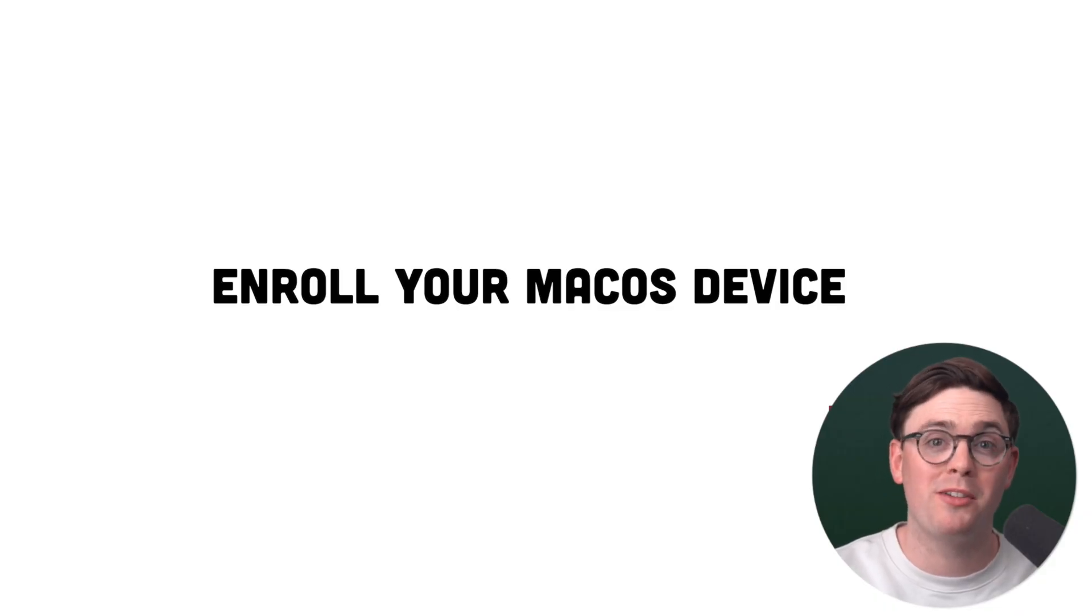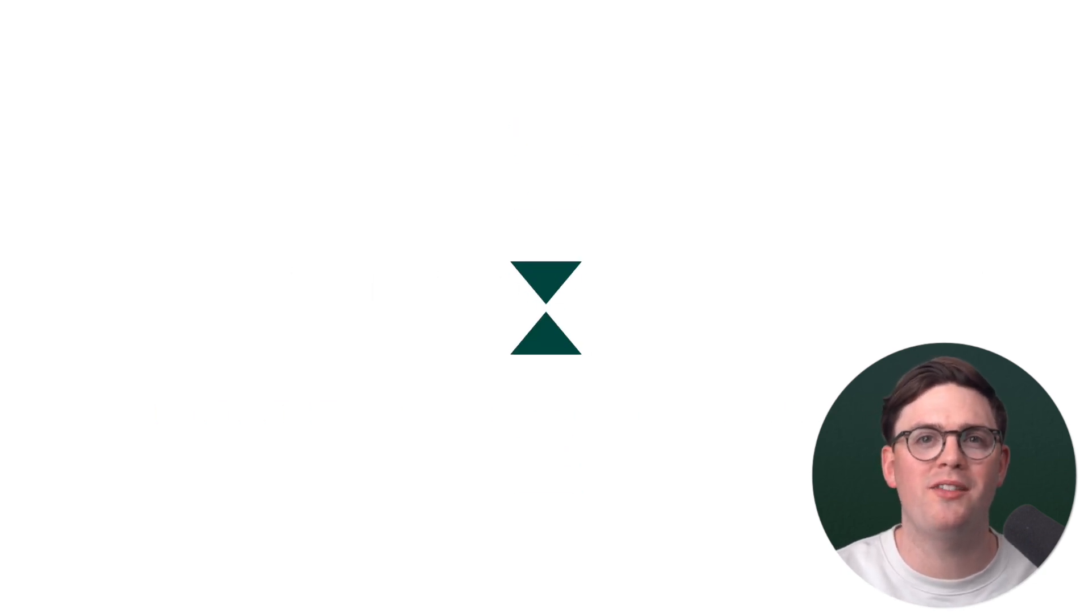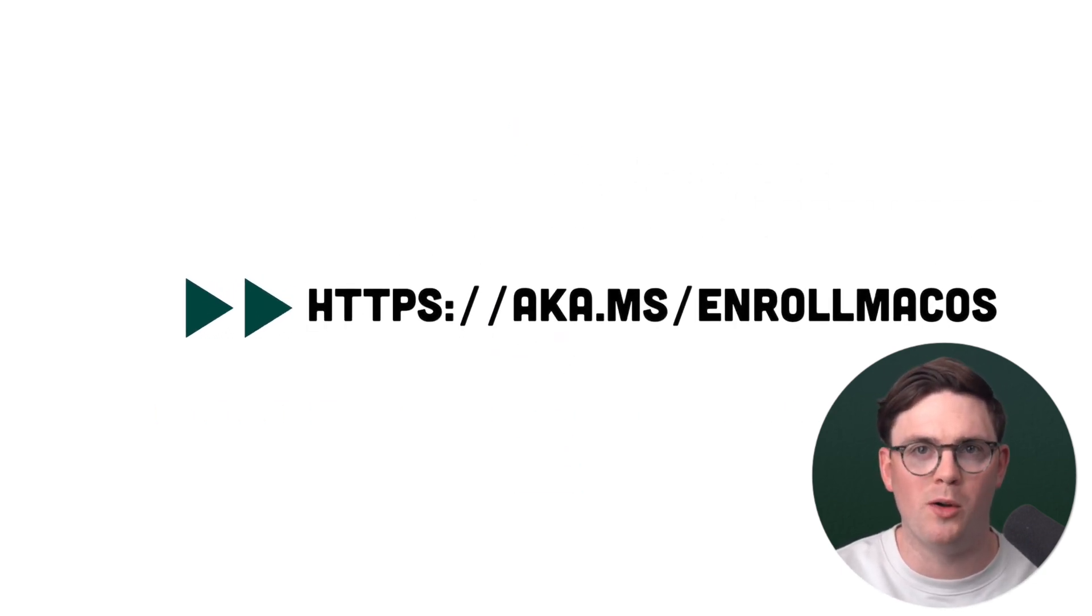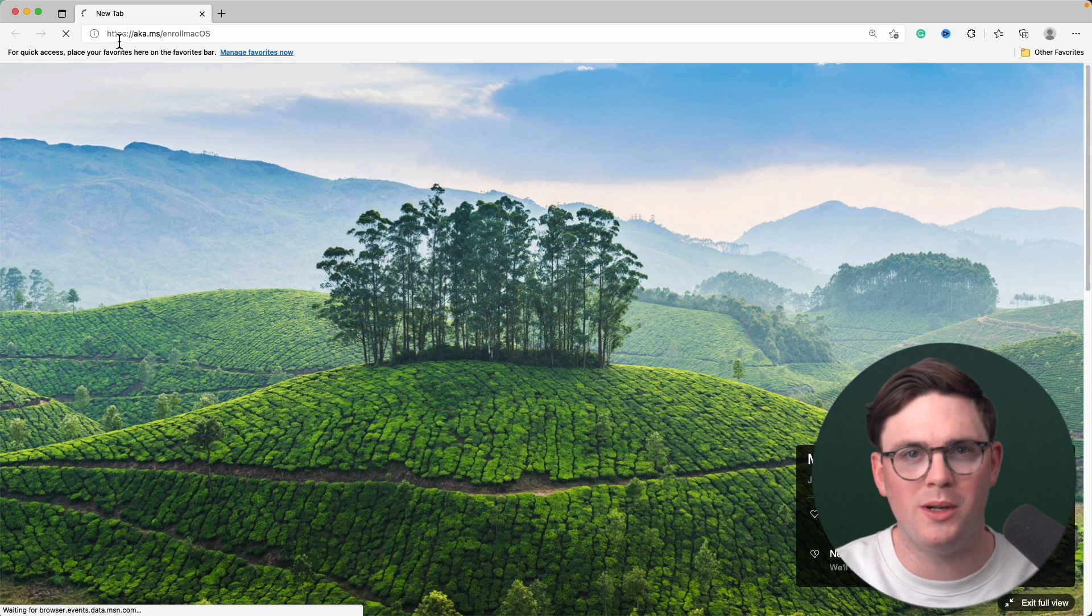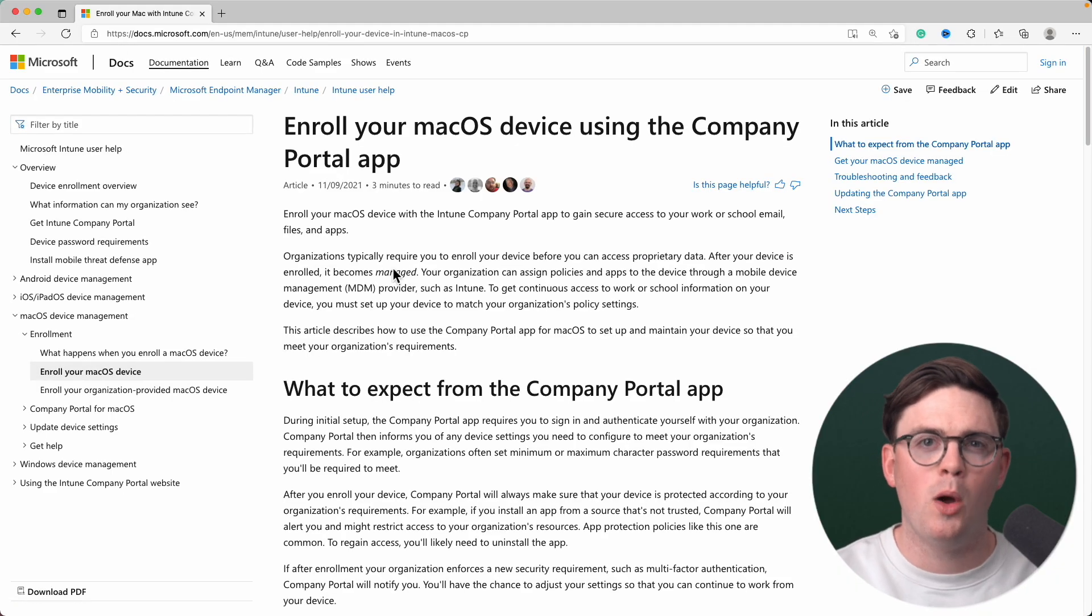So to get your Mac enrolled into Microsoft Intune, all you got to do is navigate to aka.ms/enroll-macOS. And then from here, we're going to have all the links and documentation we need to get this party started.